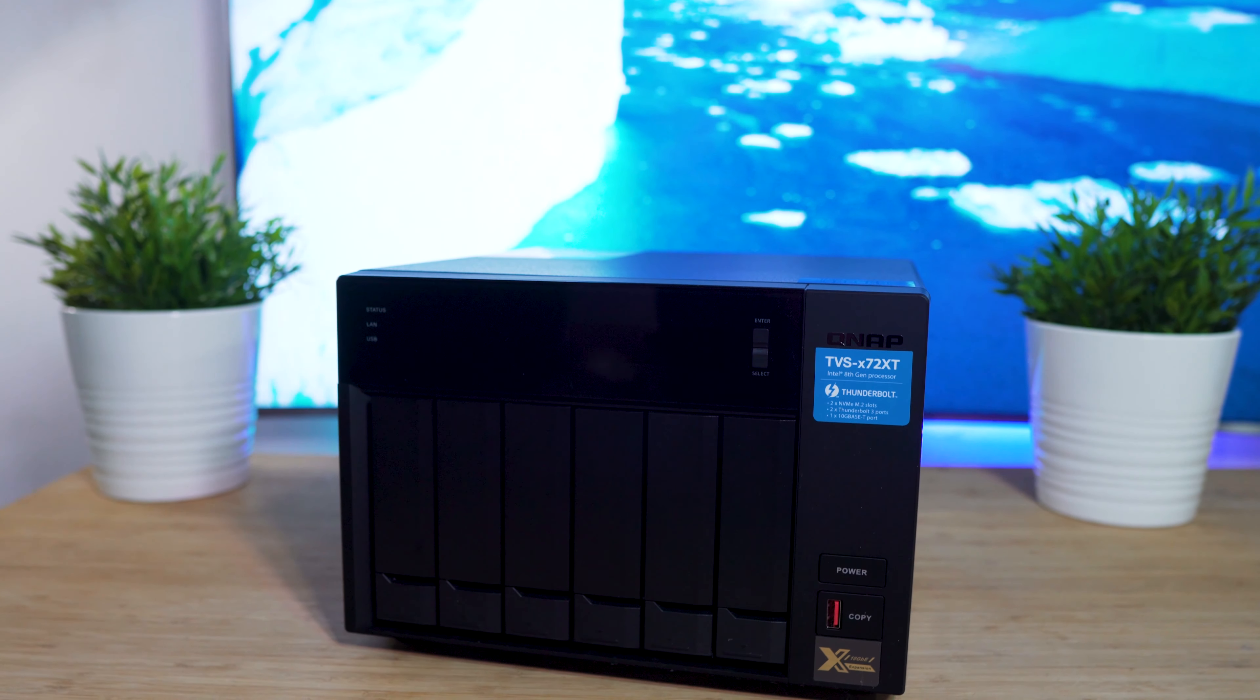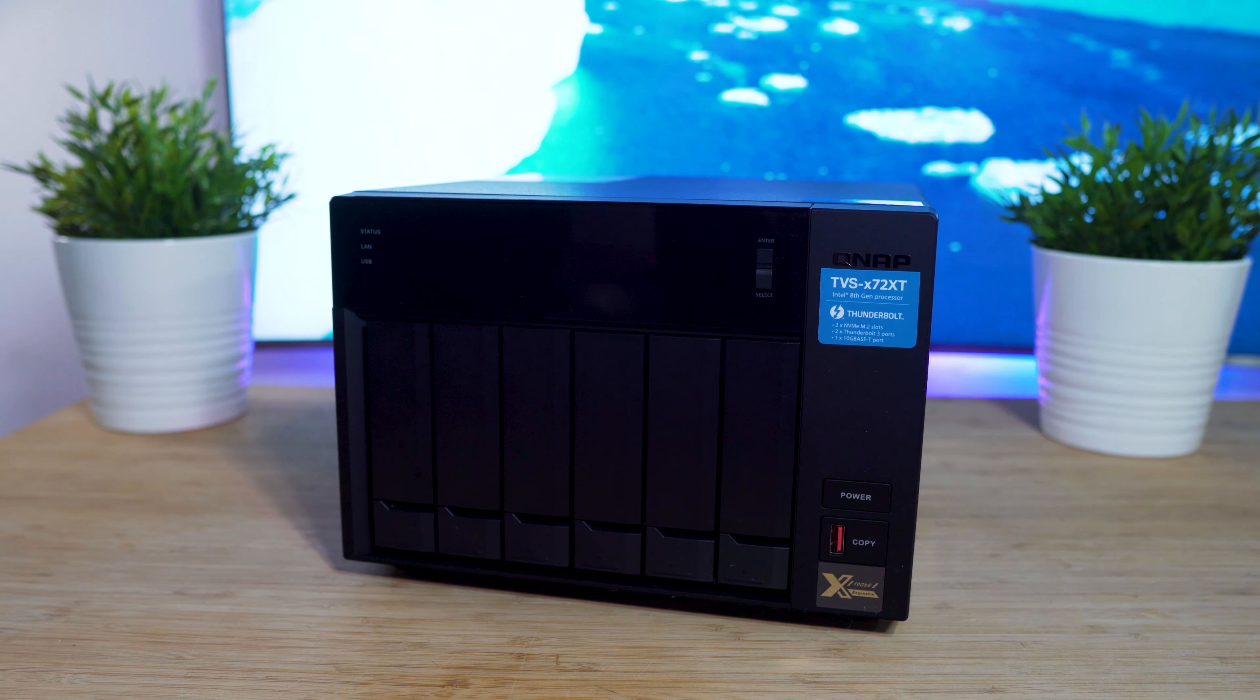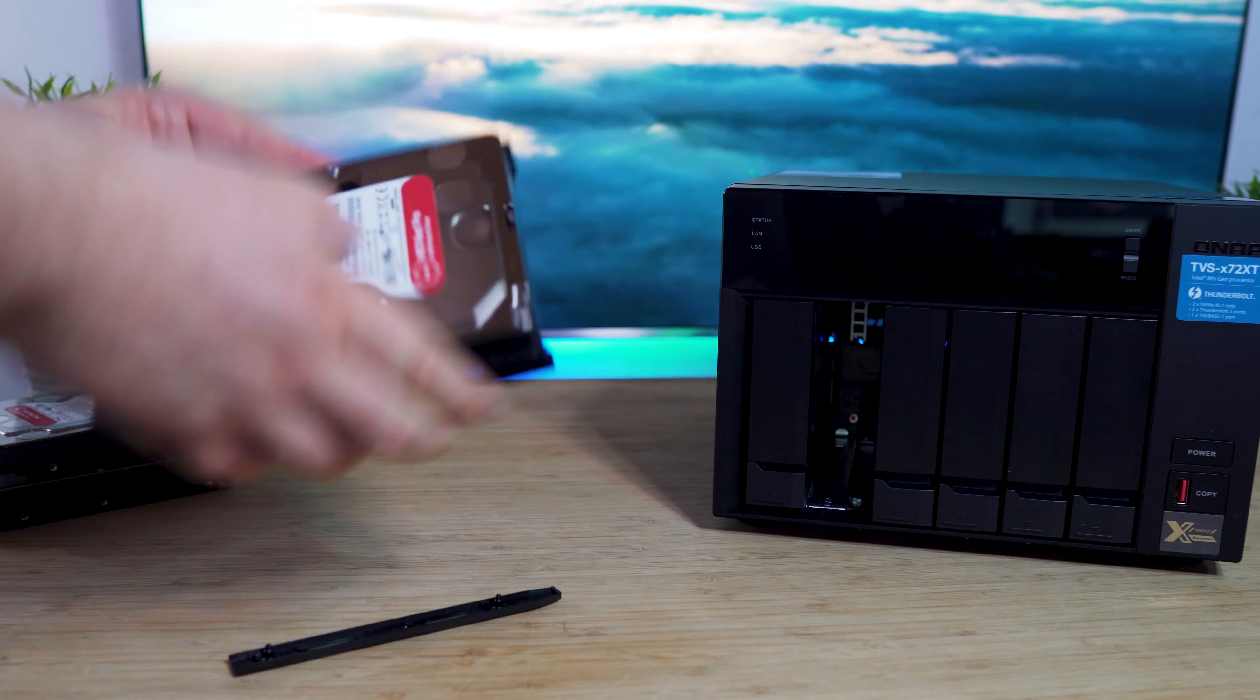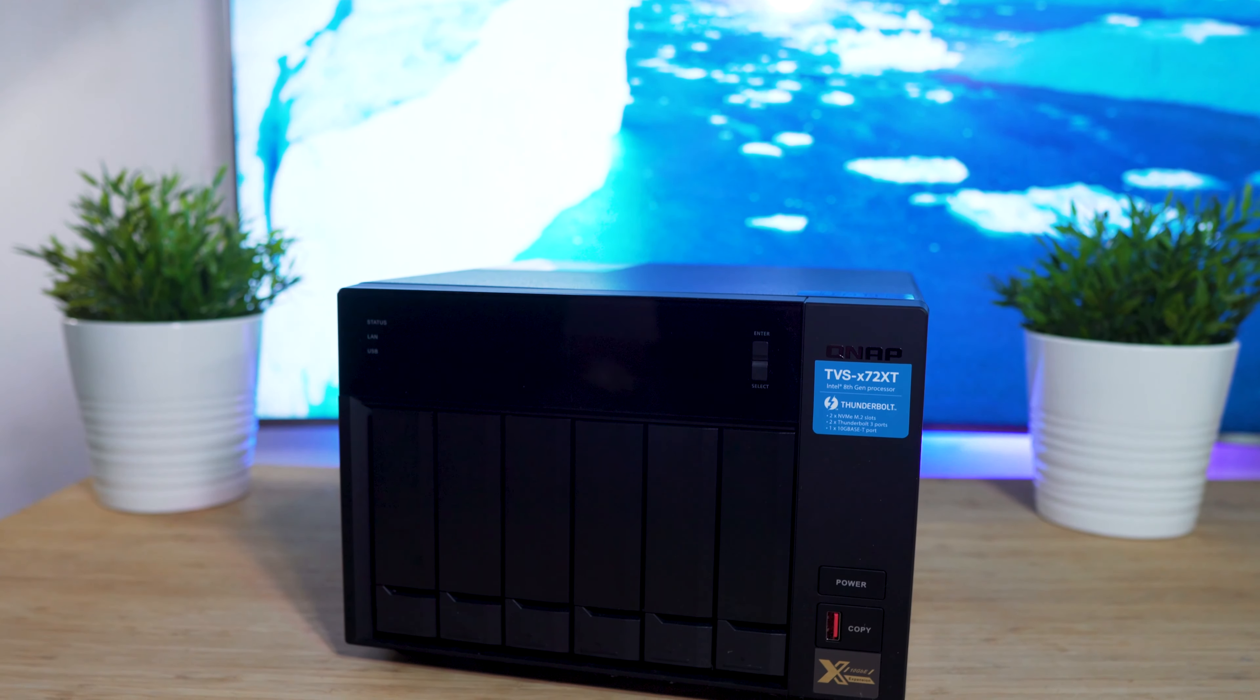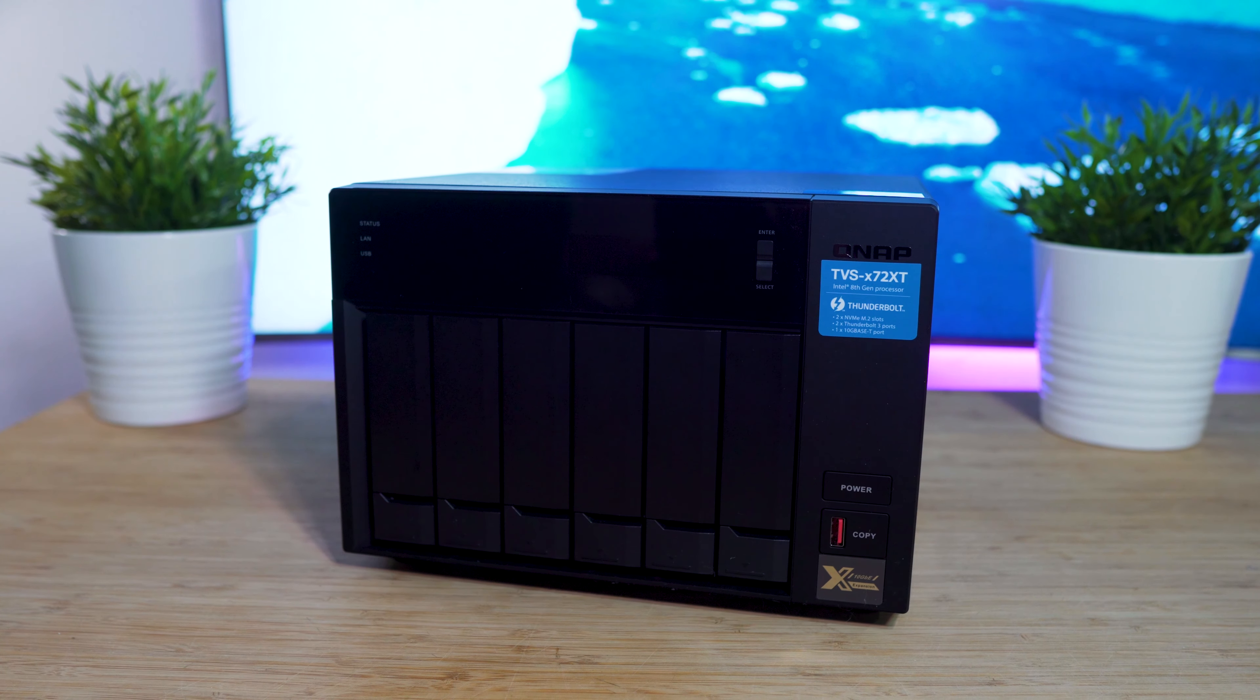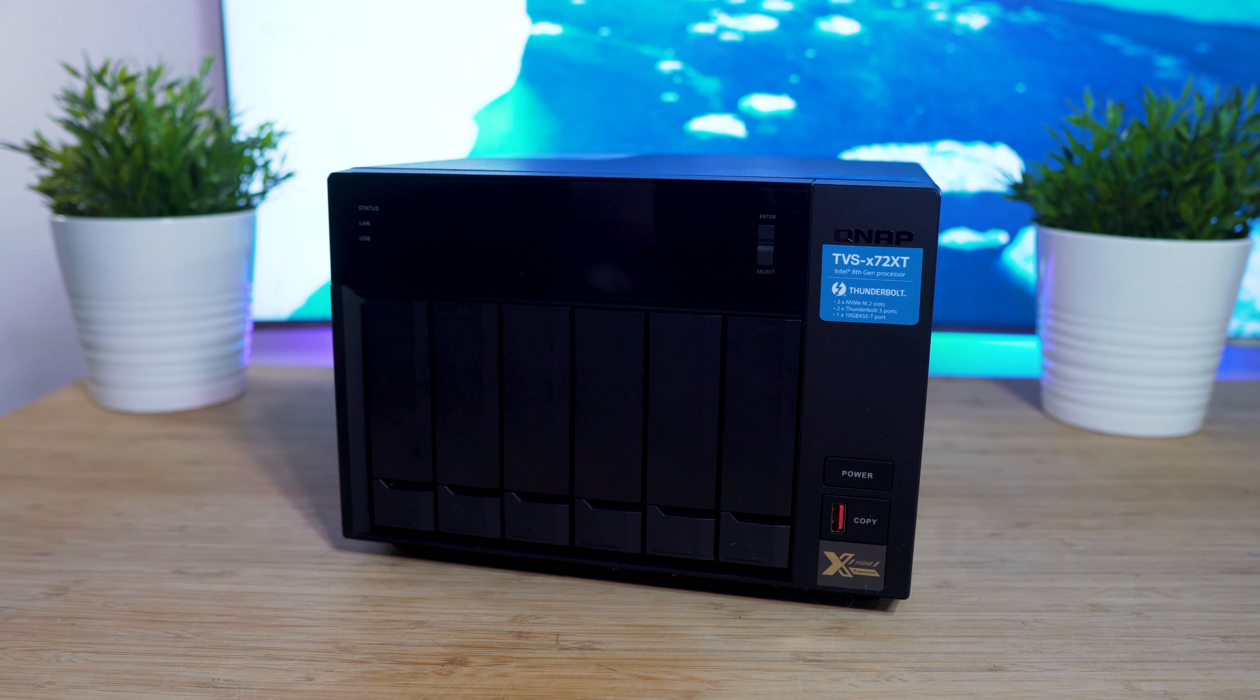Taking a look at the QNAP TVS-672XT itself, you'll find on the front you have those 6 hot-swappable bays, and as you can see, installation of the drives is very simple. Next, you have that power button, a USB port with an instant copy button, which is useful for transferring data from a USB drive to the NAS.